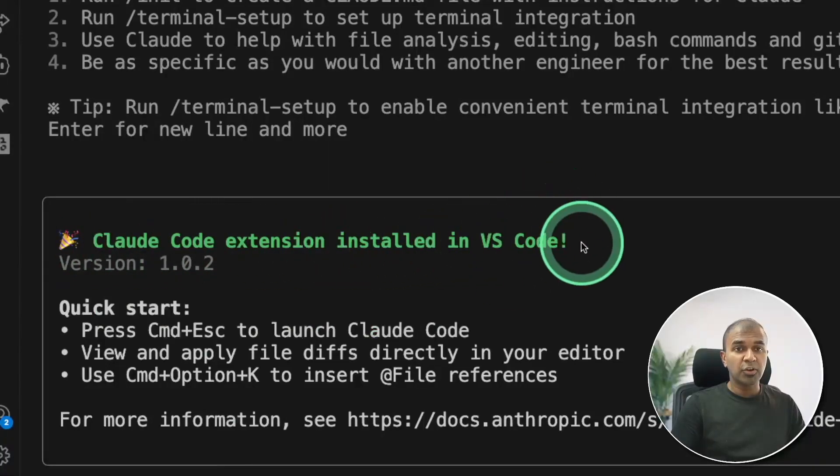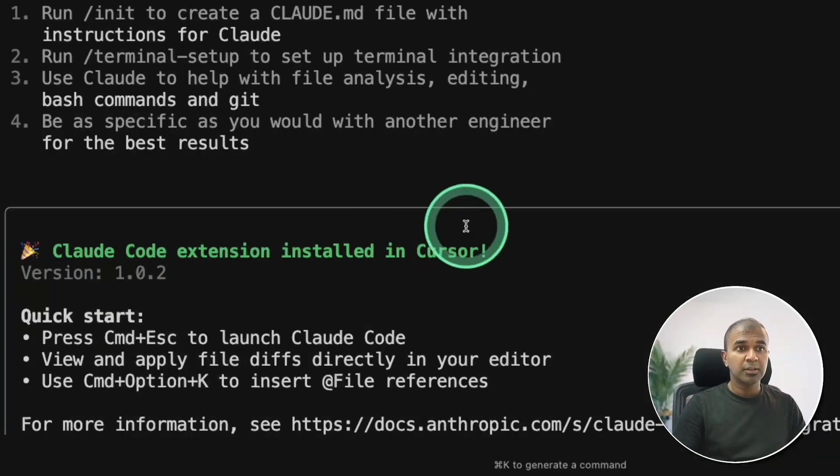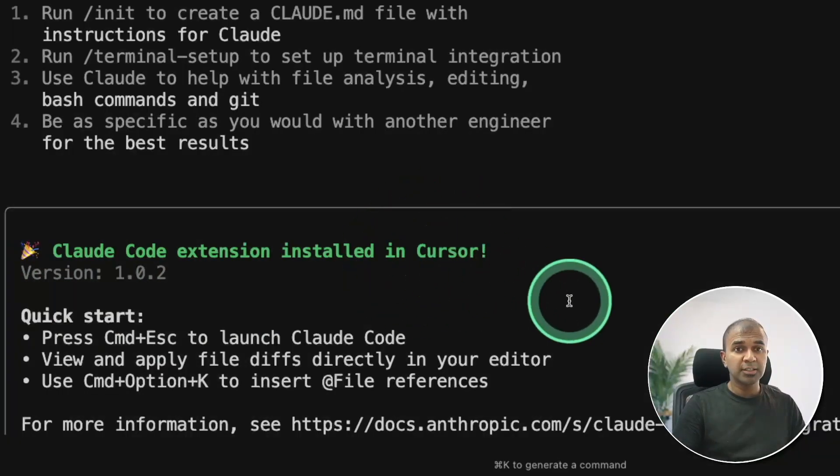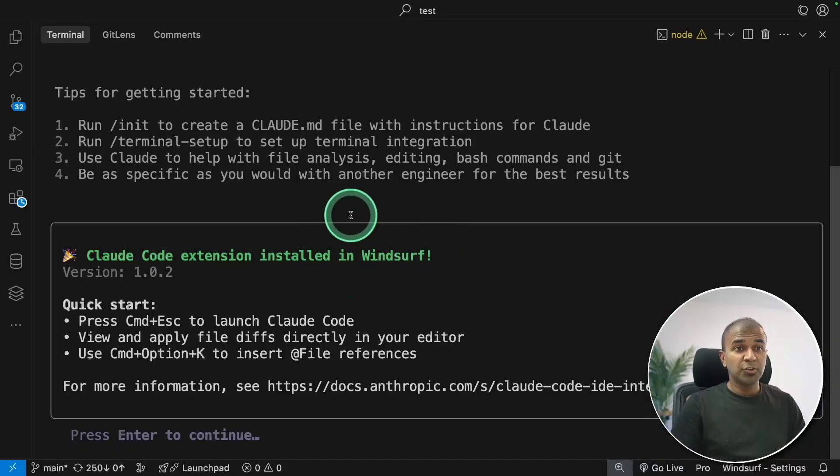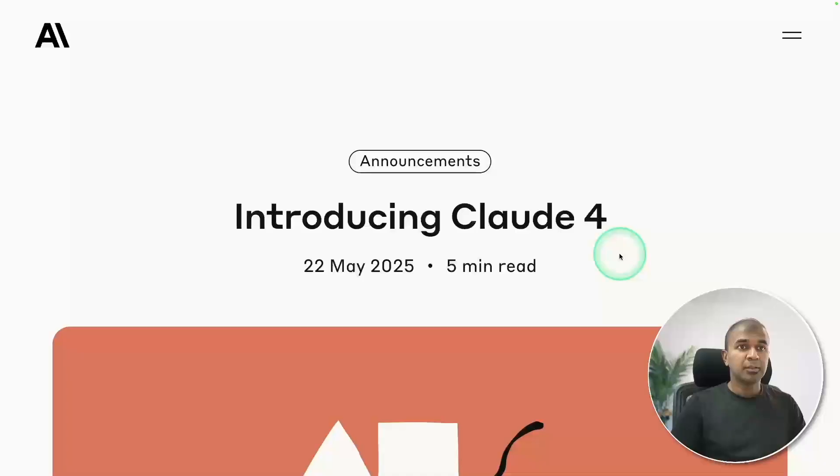Cloud Code extension for your VS Code, for your cursor, and also for Winsurf.